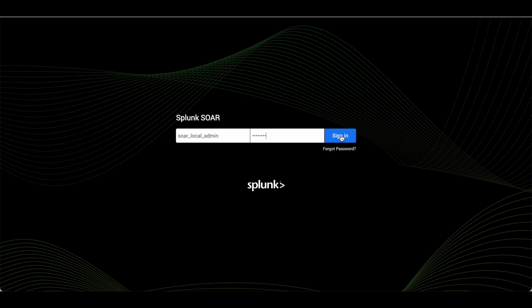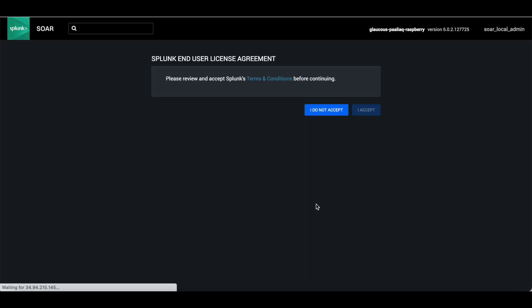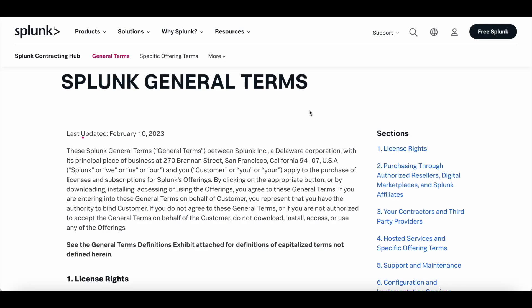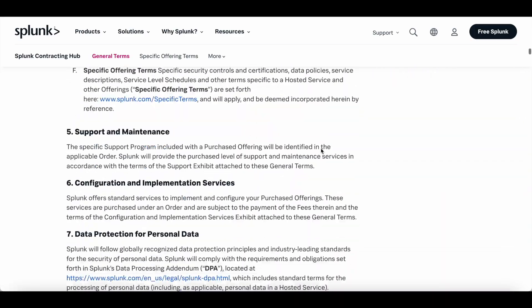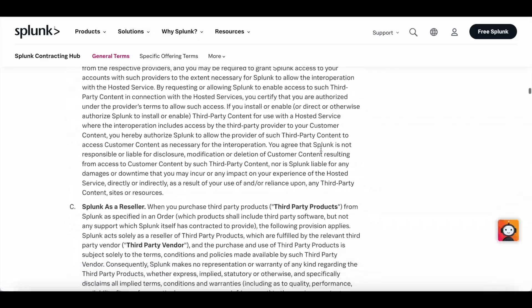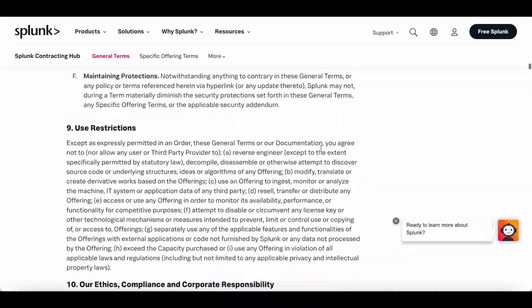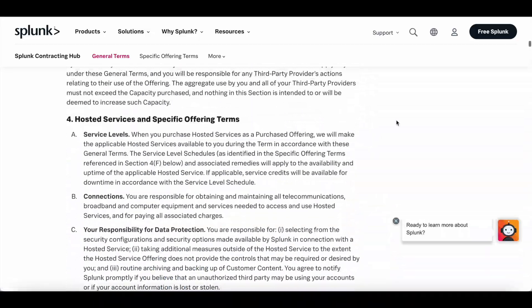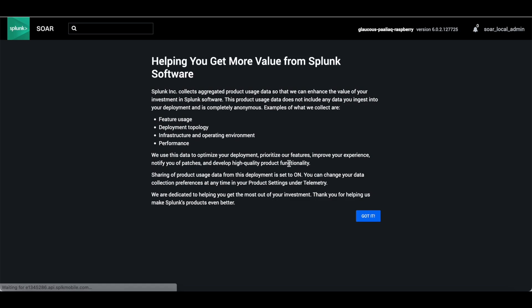It will redirect you to a Splunk portal. Now it will ask for some terms and condition license. You need to review it. Once you click over here, read everything, and once you read it, just click on accept licenses.